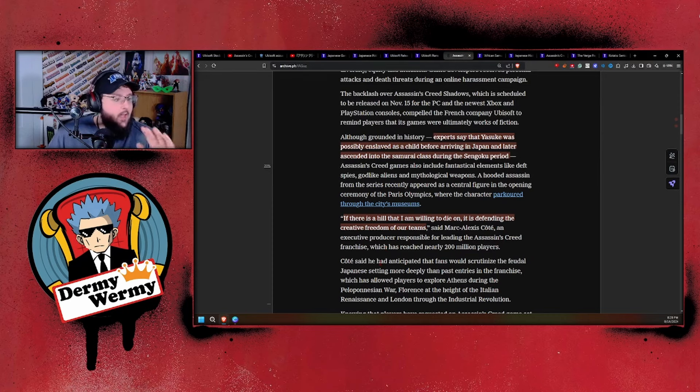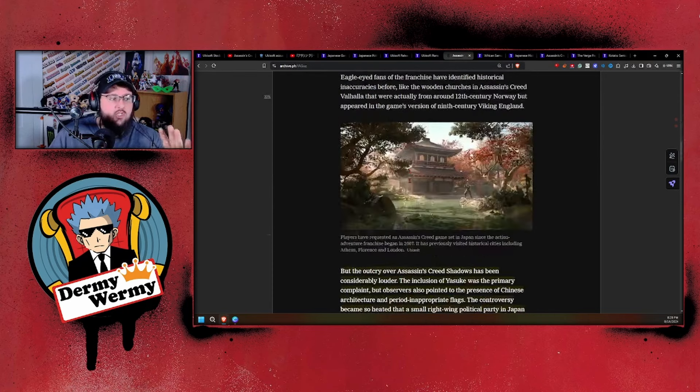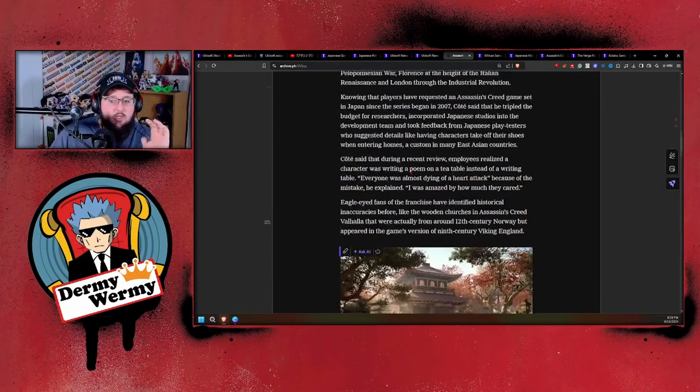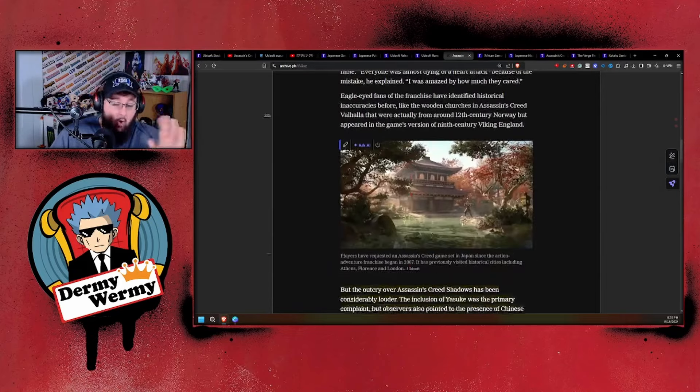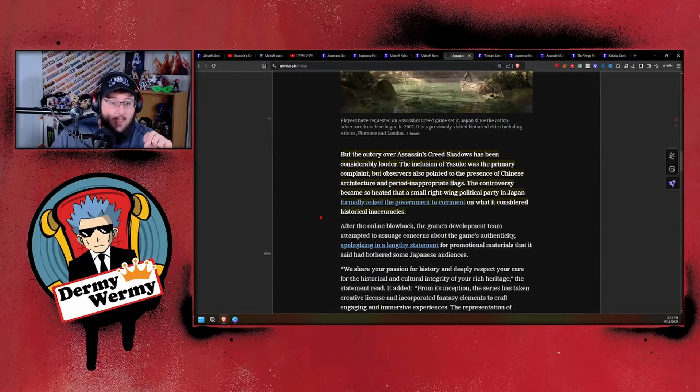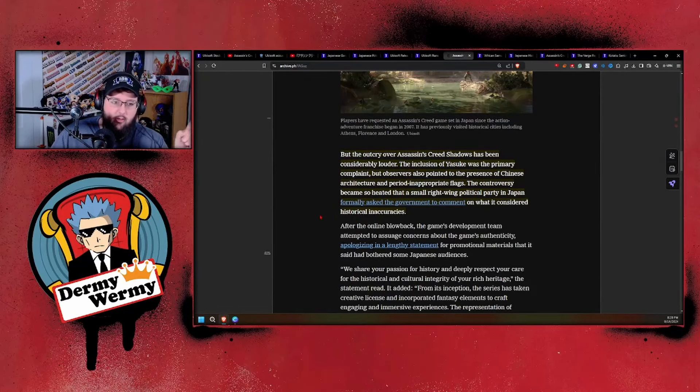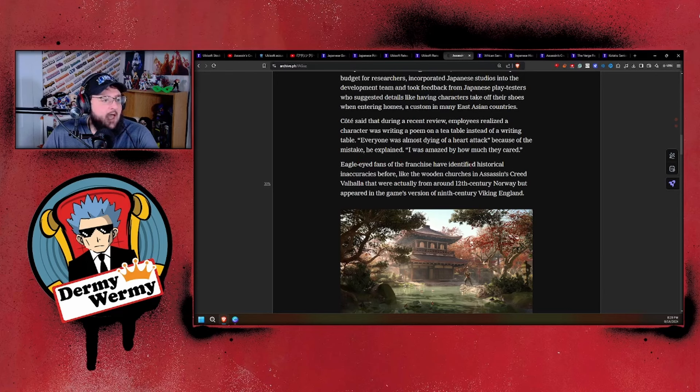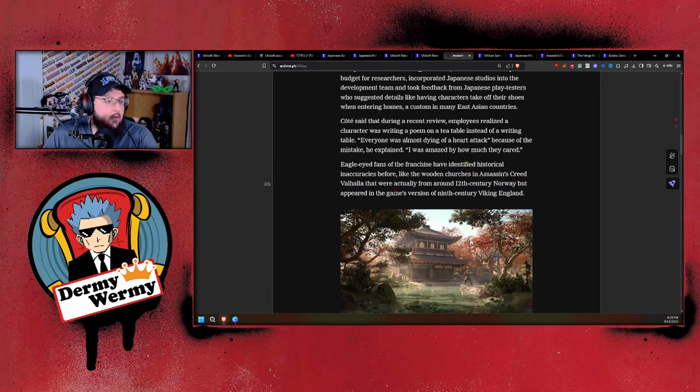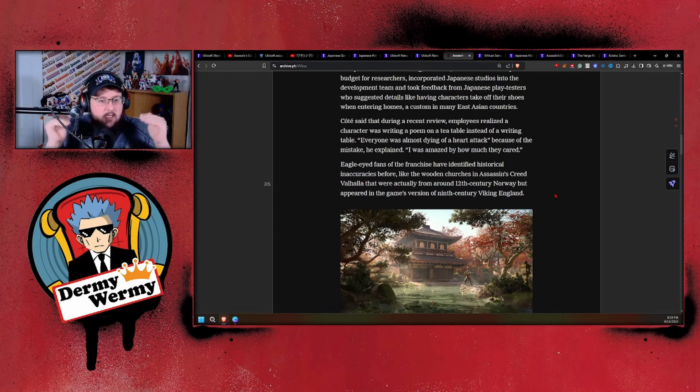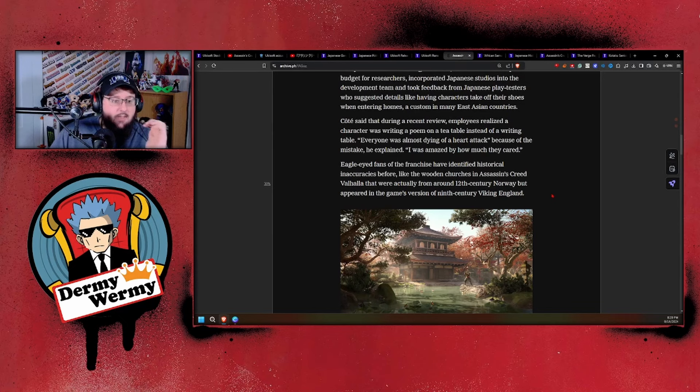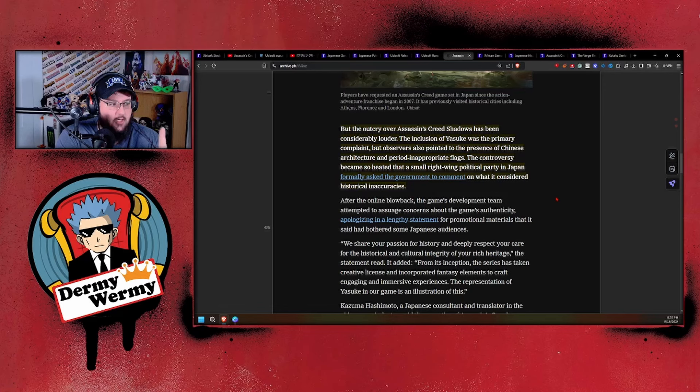They always want to hide behind the experts and say experts are saying he was, but we're also using creative freedom. You can't keep doing both, because your experts—we've gone through them—they're garbage. The whole article is just attacking gamers, attacking people, and further trying to cement that, oh yes, he was in fact a samurai, but it's also creative freedom. It can't be both—it's one or the other.